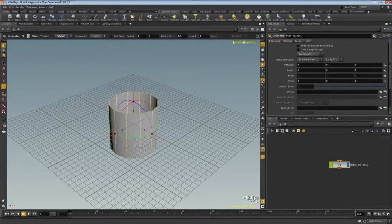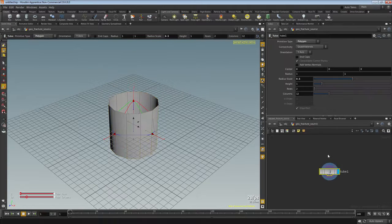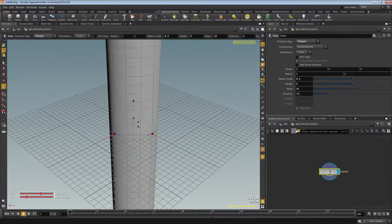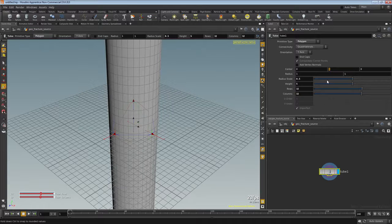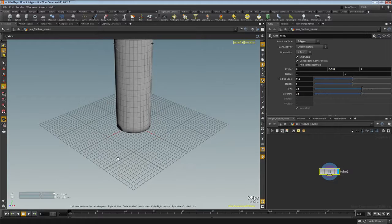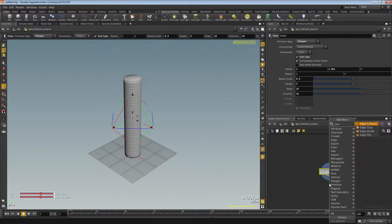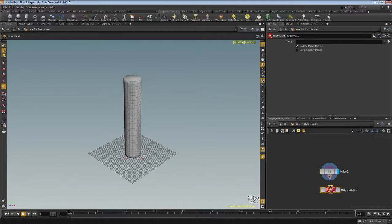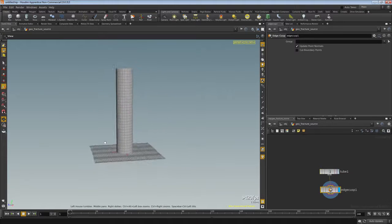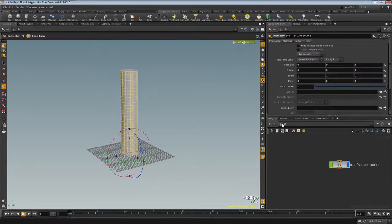Control-click on the tube and we'll rename this to GeoFractureSource. Dive inside, set our height to 5, rows and columns to 32, our Y center to 2.501, and we'll activate end caps. We'll also drop down an edge cusp, and that's what our particles are going to collide with.